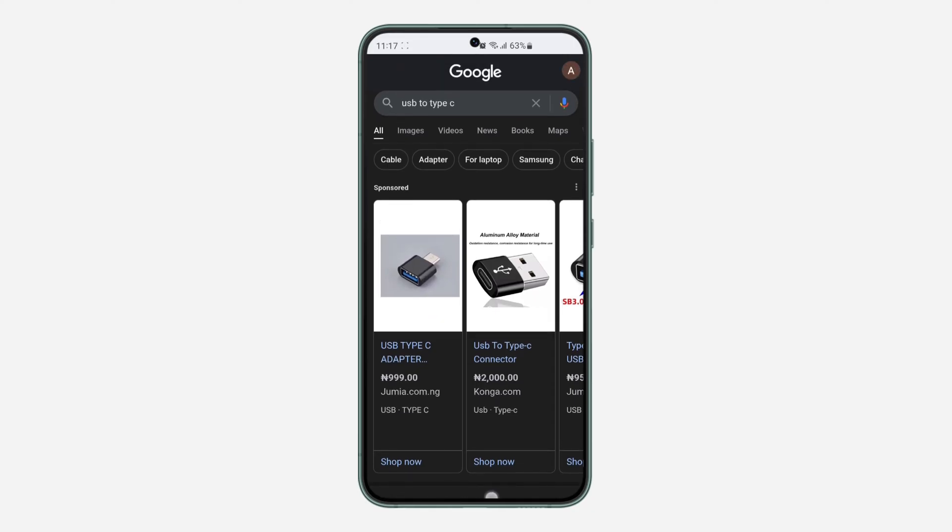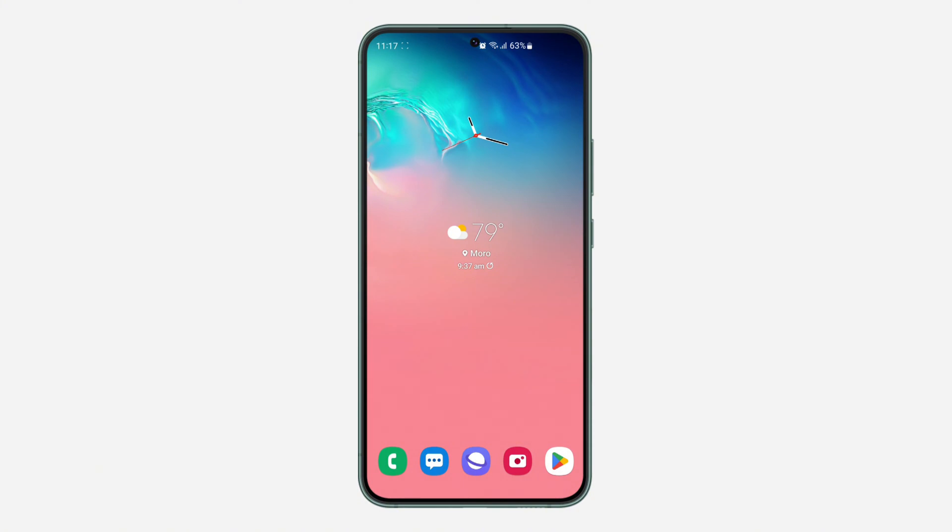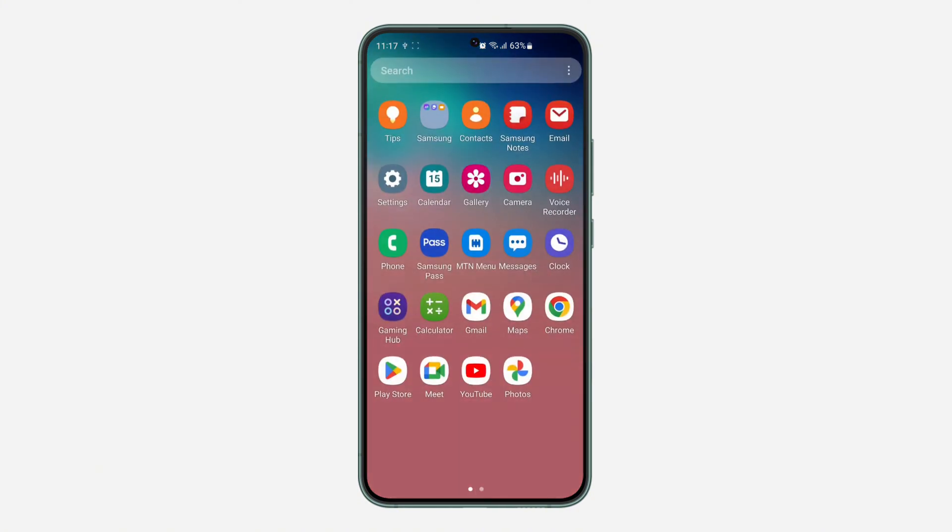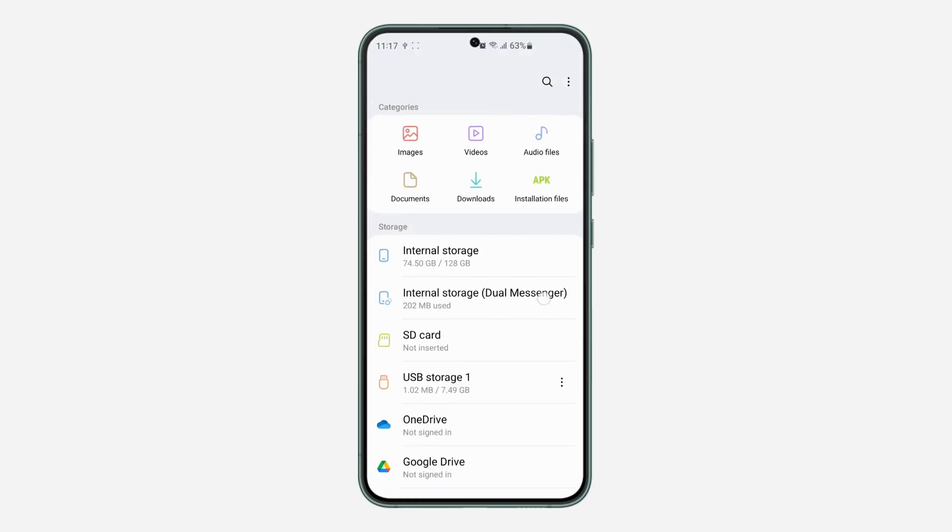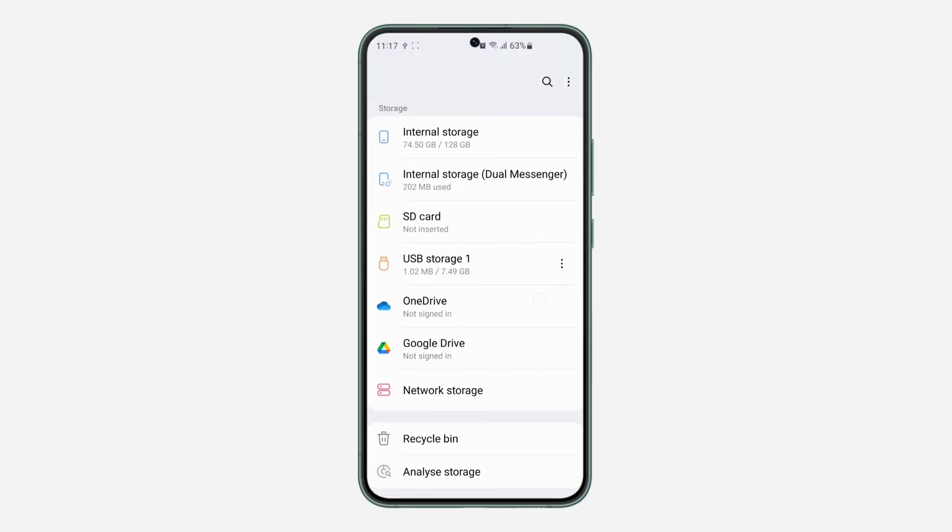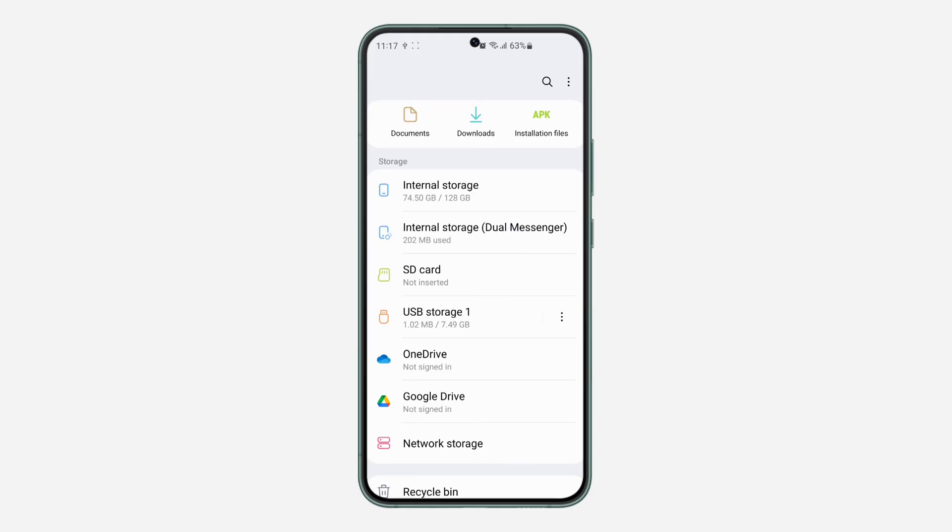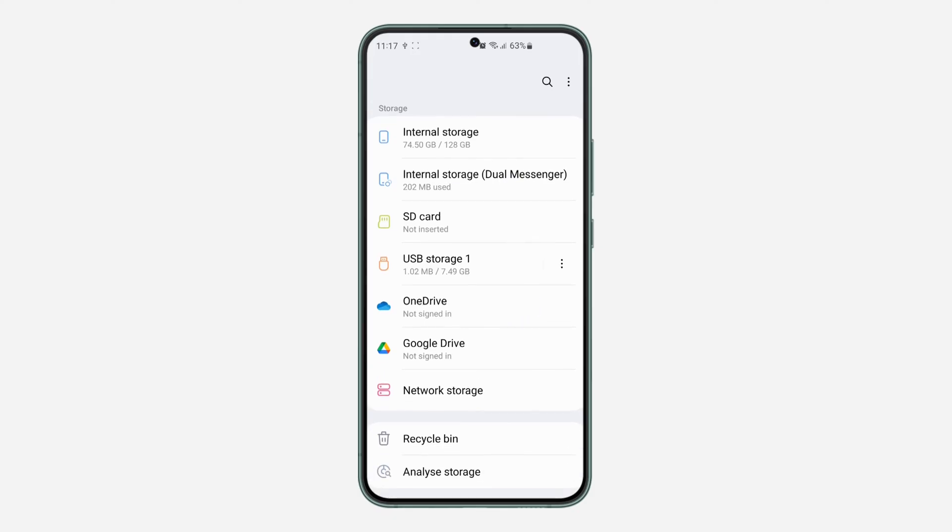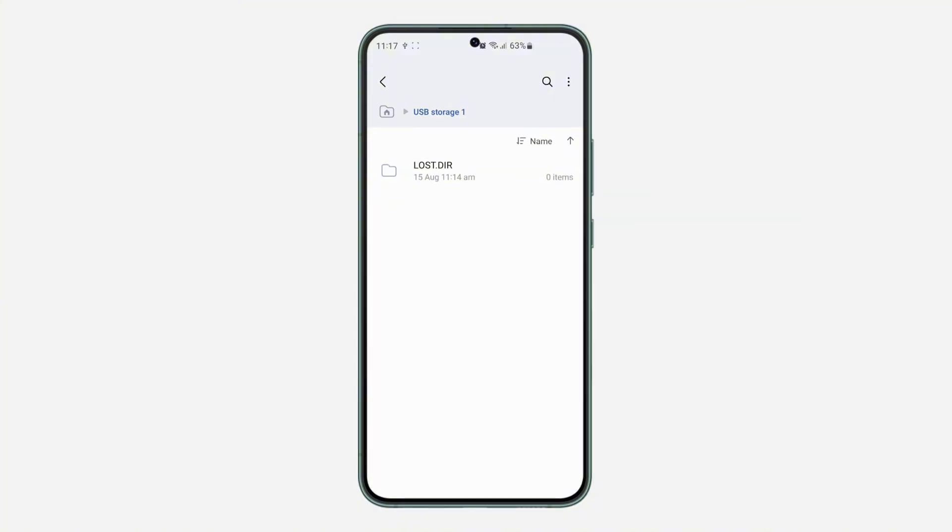Now connect this with your USB flash drive and plug it into your phone. Once you plug it into your phone, head over to your files app and you're going to see the USB flash drive right here. It's going to show up in storage as you can see.